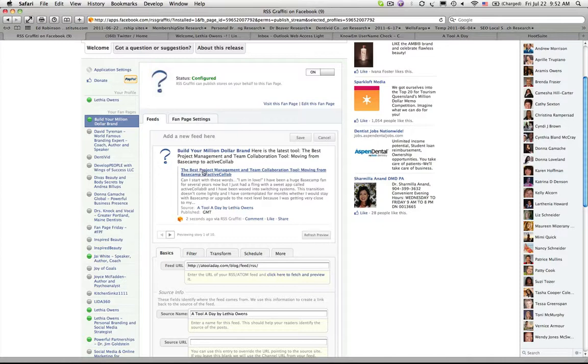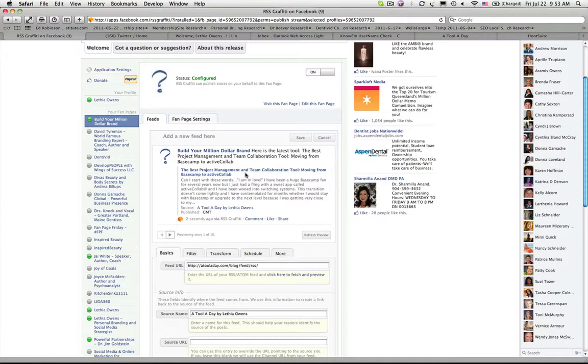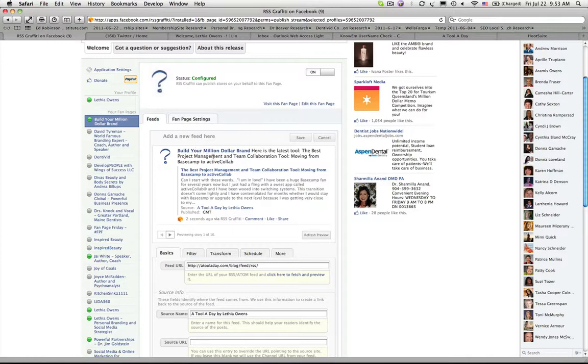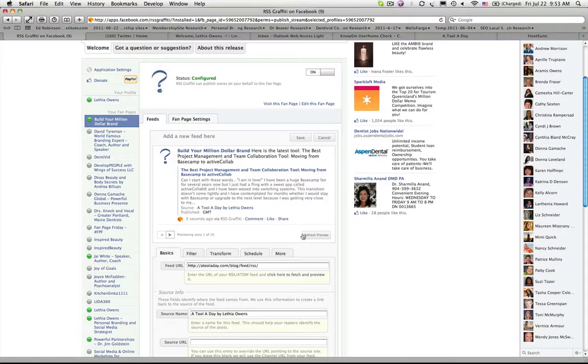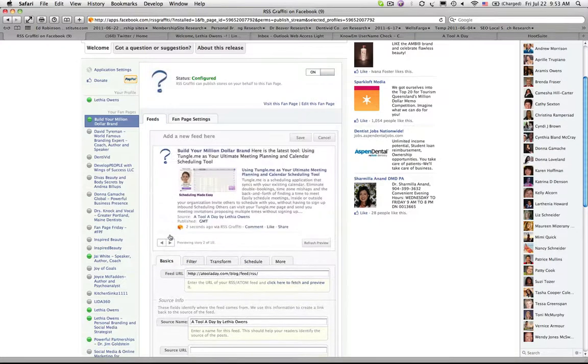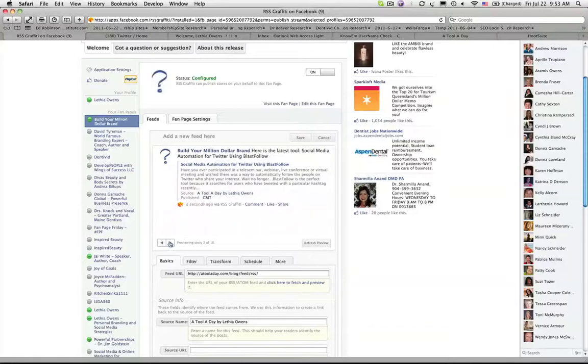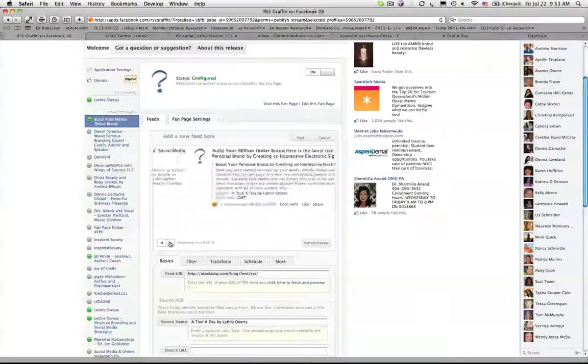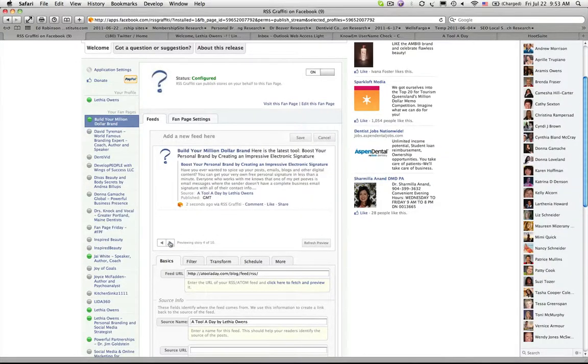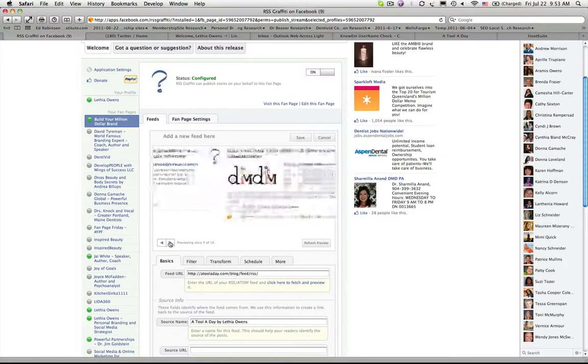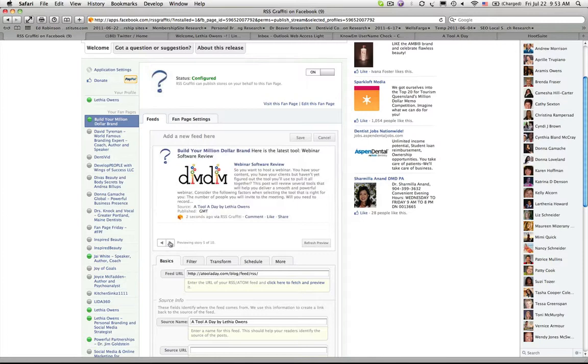But here's the information that came from the RSS feed. It says here's the latest tool, the best project management and team collaboration tool moving from Basecamp to Active CoLab. So you can refresh it, you can scroll through and see how the various items or entries on that blog will actually show up on your Facebook business page so that you can see it.